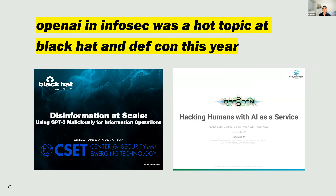GPT-3 made a huge impact because of how viral it went — the language it generated was extremely realistic. Unsurprisingly, OpenAI and InfoSec was a hot topic at both Black Hat and Defcon this year. At Black Hat, a team from Georgetown University demonstrated how they were able to use the GPT-3 model API to generate information operation exports — producing disinformation, fake news, and all kinds of information operations.